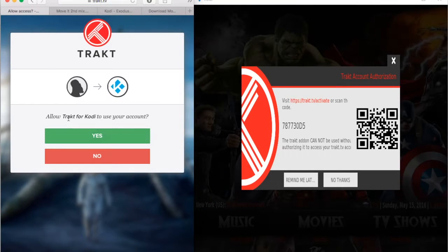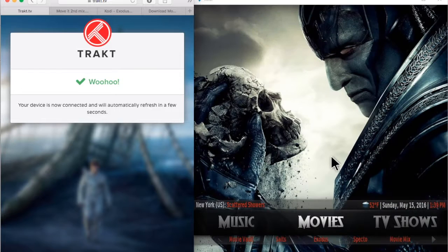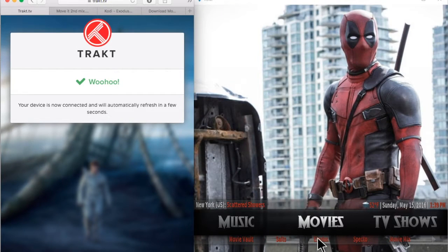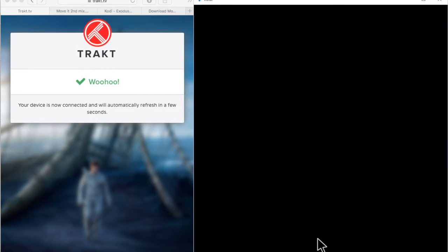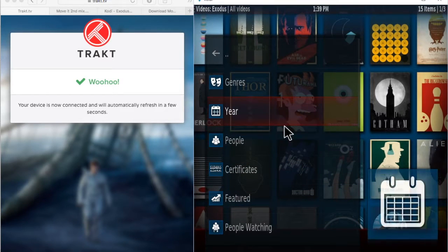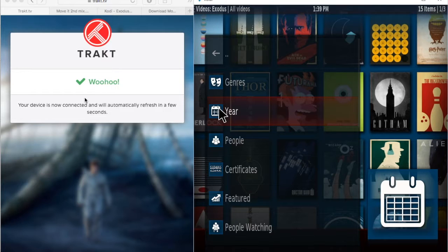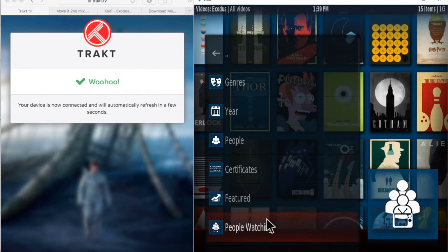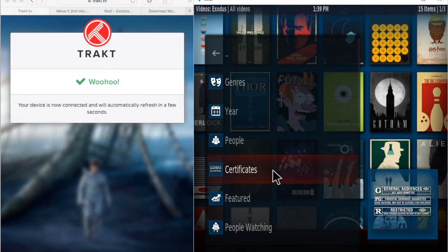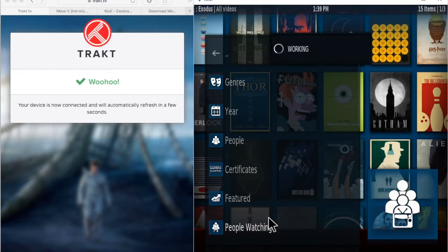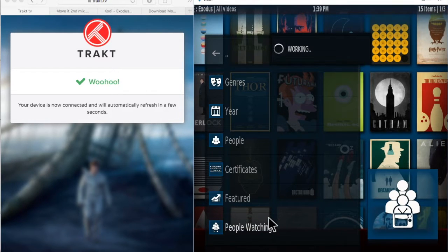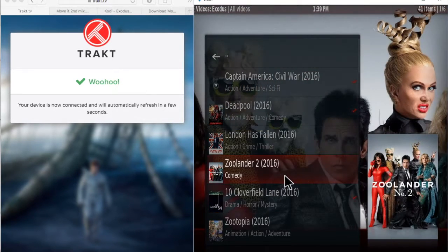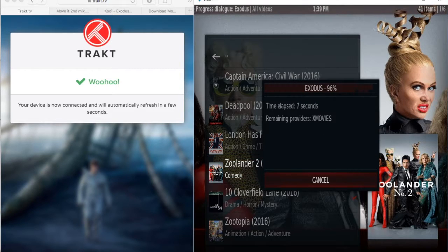Now every time that you watch a movie or TV show it will be synchronized on all your devices. Also, when it finishes, it's going to tell you to rate it. If you want to disable that feature, you can just go to Programs, find Trakt, go to the settings, and change that.